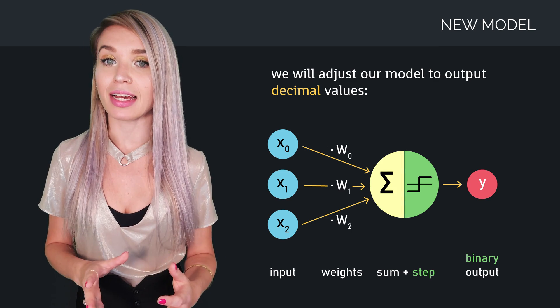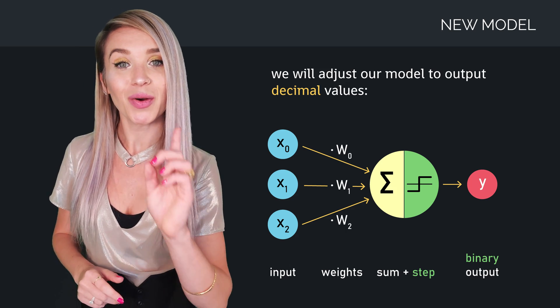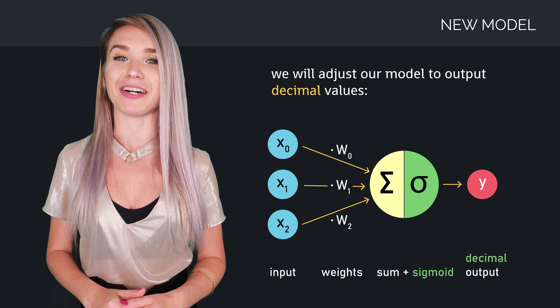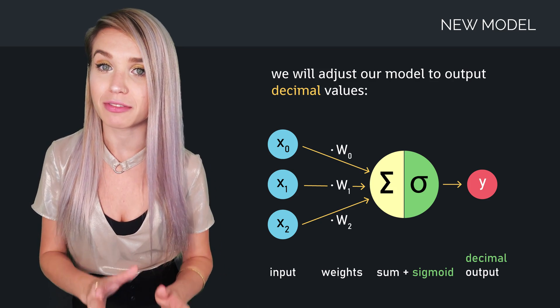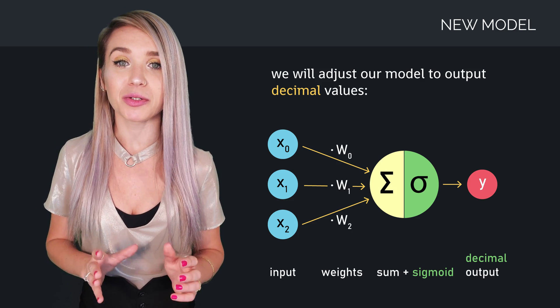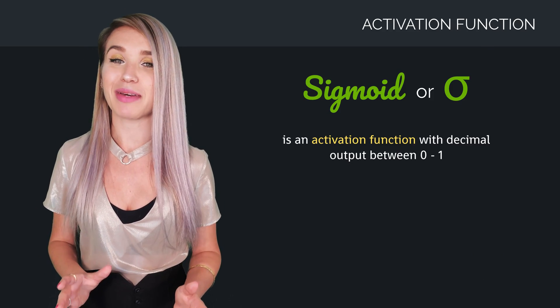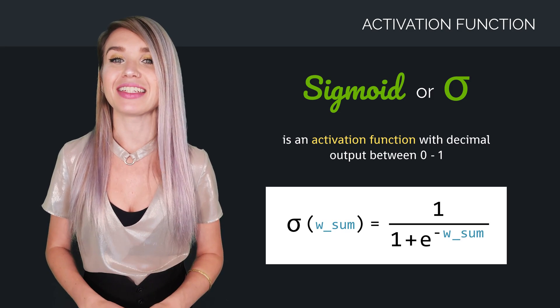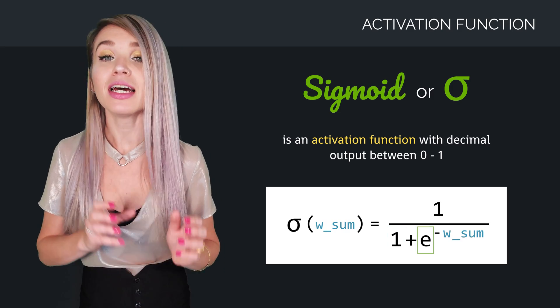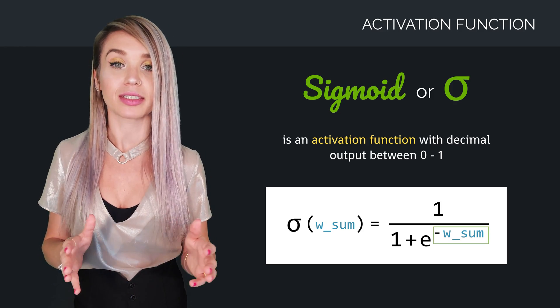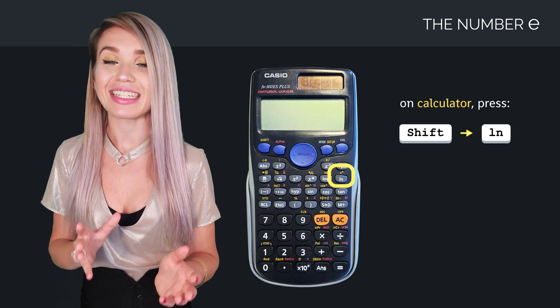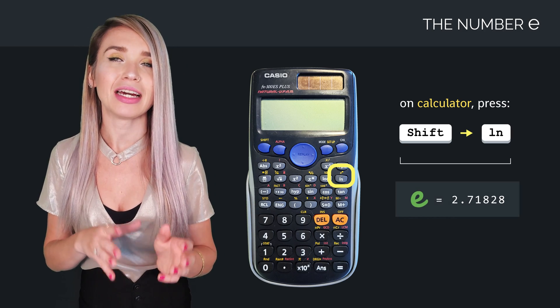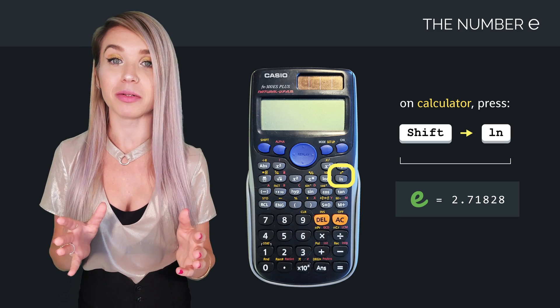So instead of our step function with the binary output, we will use a sigmoid function. Now, I will cover it much more in future lessons, but until then, every time you hear the word sigmoid, just imagine the following formula: 1 divided by 1 plus the number e in the power of minus the weighted sum, where e can be found on your calculator, and it equals 2.71828.